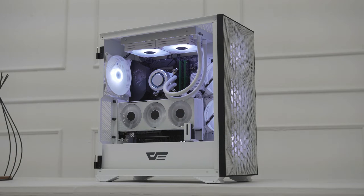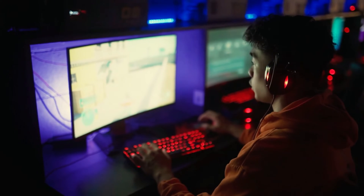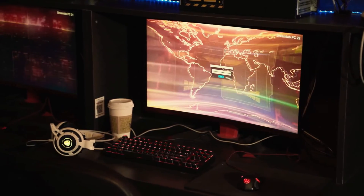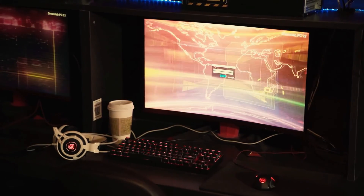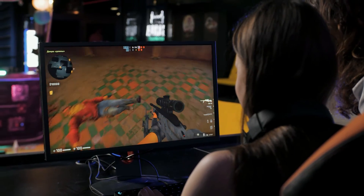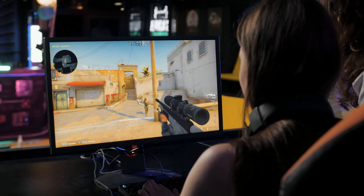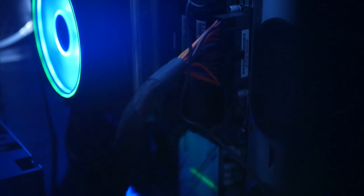Hello guys, welcome to this video. Optimizing Windows involves fine-tuning the operating system to enhance its performance, responsiveness, and overall efficiency. This process can help extend the life of your hardware, improve the user experience, and ensure smoother multitasking. Whether you're using a Windows PC for gaming, work, or general use, optimization can reduce startup times, free up system resources, and eliminate unnecessary background processes that slow down performance.